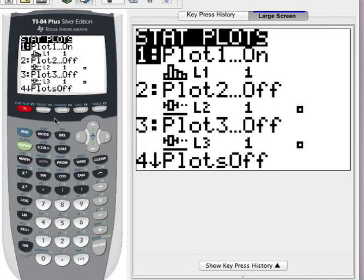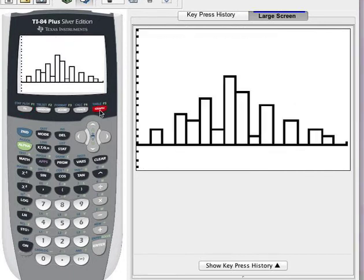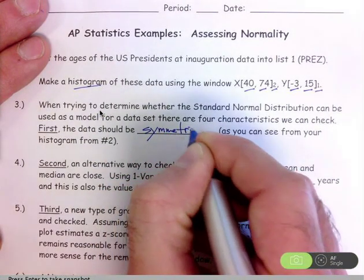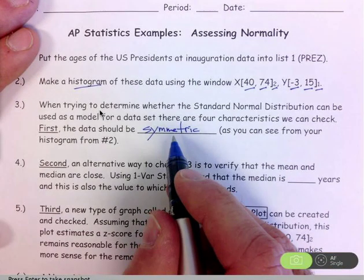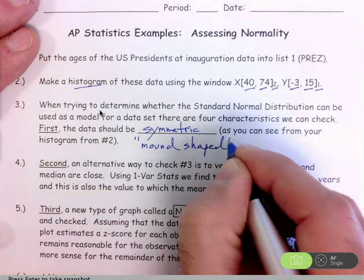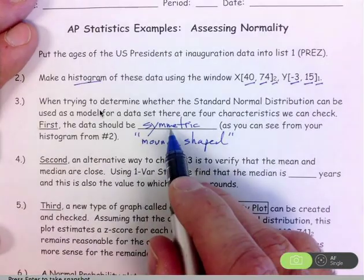When trying to decide if the standard normal distribution is a good fit, the first thing you should do is check whether your data are symmetric or mound-shaped. You should be able to see that in the graph. This is a symmetric data set, but more importantly it's also mound-shaped. It should be one mound — tallest in the middle. You can have symmetric data sets that aren't single mounds, so it needs to be mound-shaped as well.